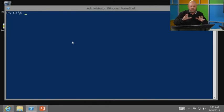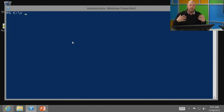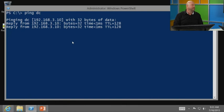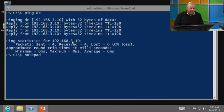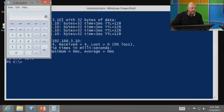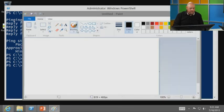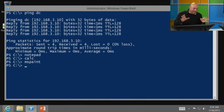From PowerShell, besides working in a familiar environment, you can use Windows native commands. Ping a computer — it works. I can run Notepad. I can run Calculator. I can run MS Paint. You can still use all your Windows native commands. You guys are always doing IP config and all that stuff — do it right from PowerShell.